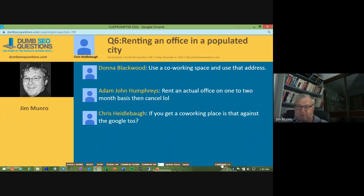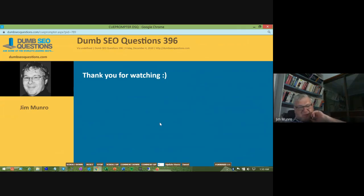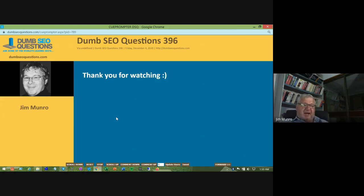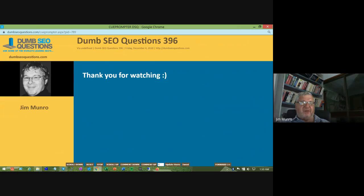That's all six questions for tonight. A big thank you to contributors like Michael Martinez, Adam Humphreys, Brenda Malone, Richard Hearn, Tim Cappa, and Micah, who answer questions throughout the week and make Dumb SEO Questions so useful. We'll be back at the same time next week — good night.